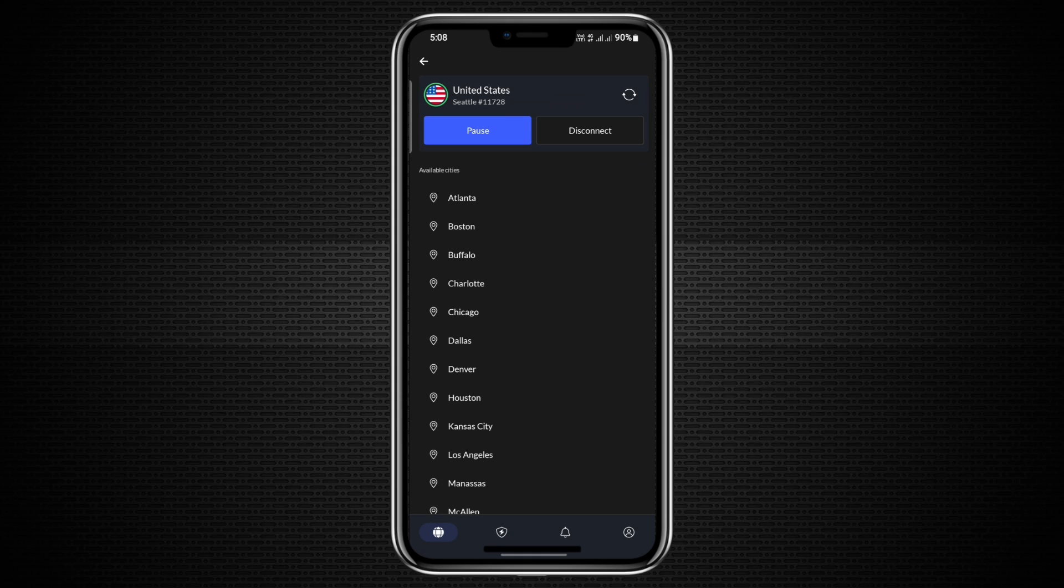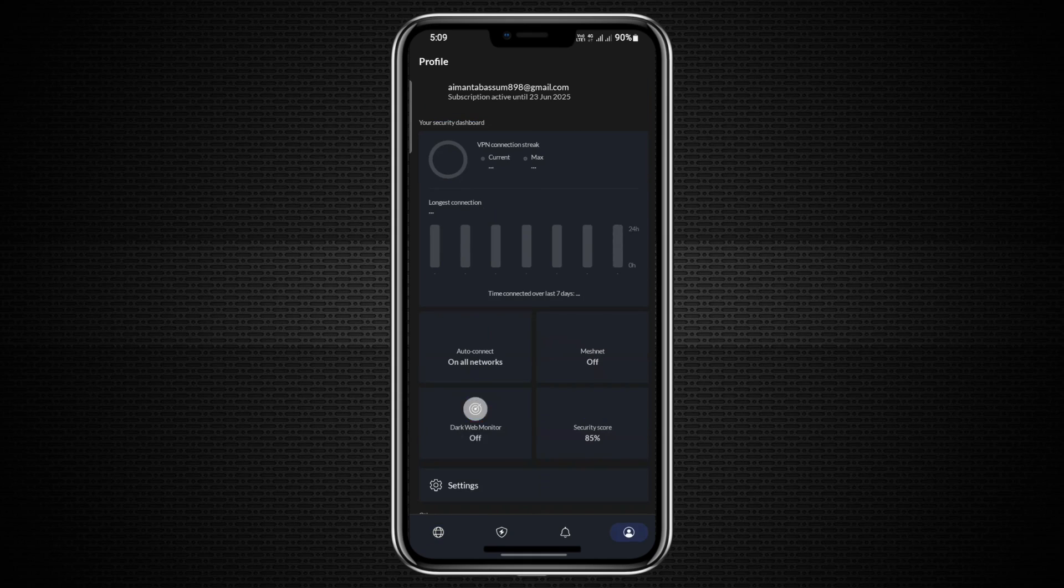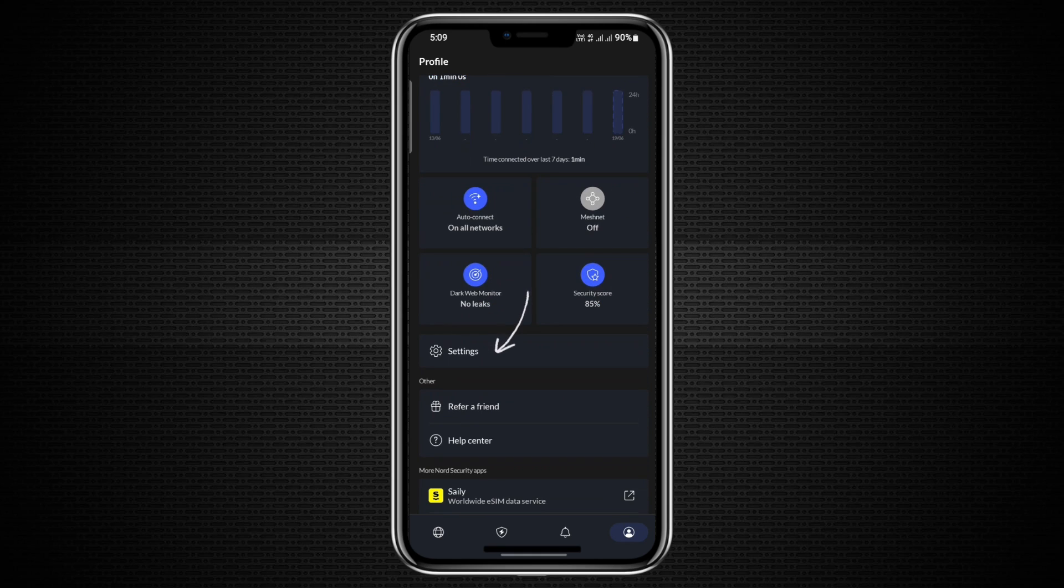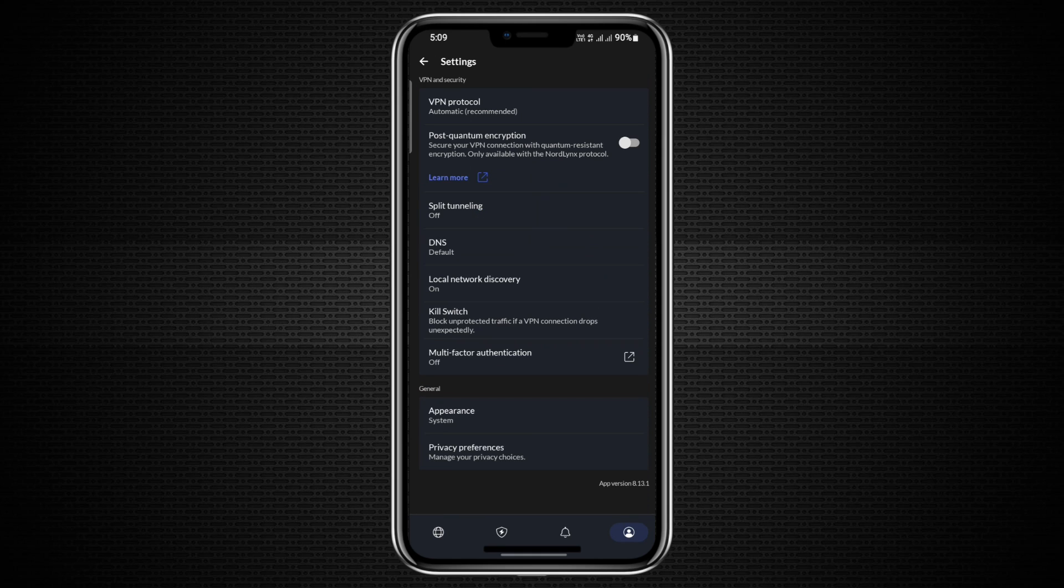Tapping the profile icon in the bottom right corner opens the account and settings page. Here, you'll find all of the configuration options available within NordVPN.